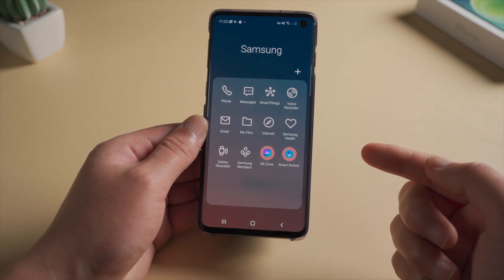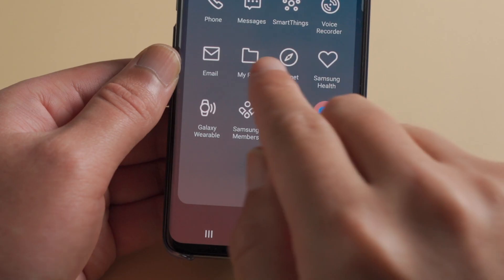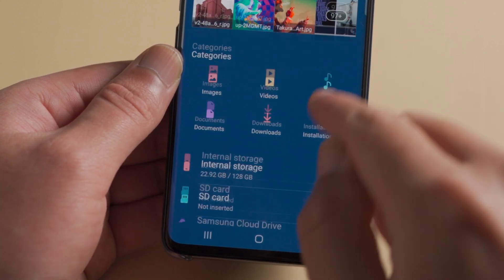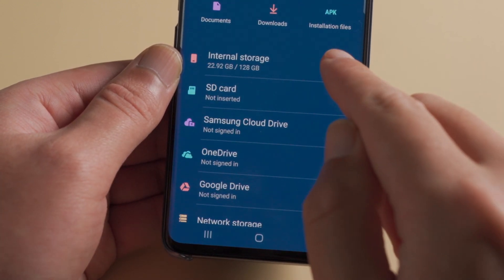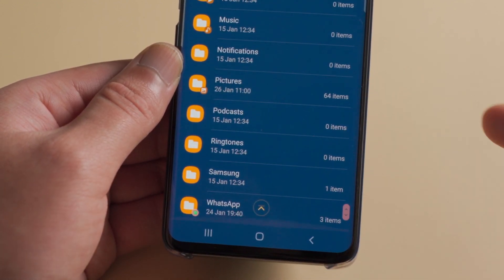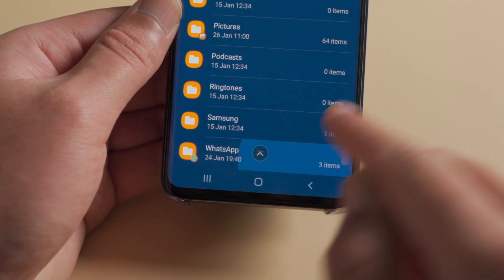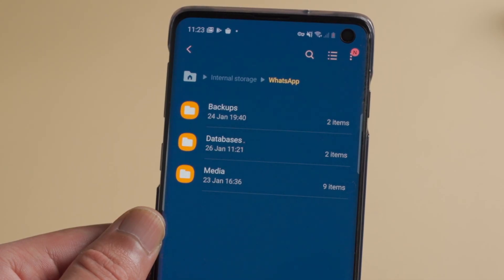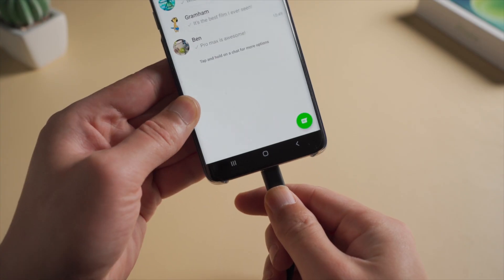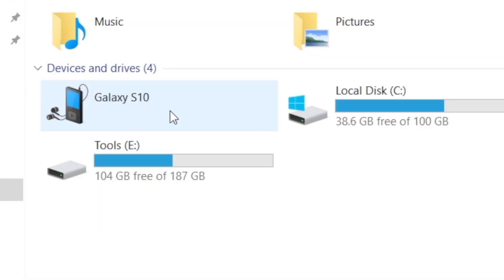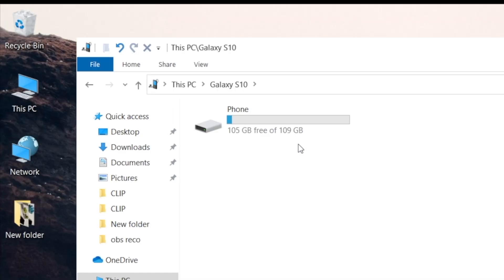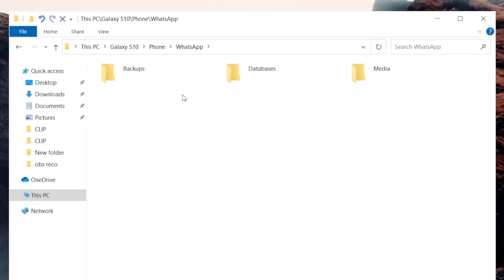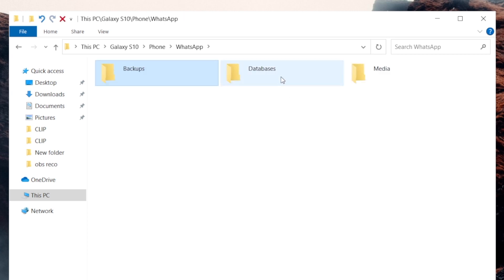Once done, you should find the backup files in your SD card or internal storage. Now plug your phone to the computer. Click your device, find the WhatsApp folder. All your WhatsApp data is in these three folders.